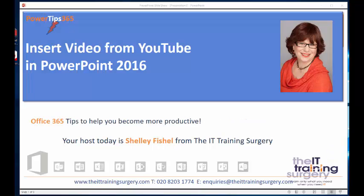Welcome back to PowerTips365 with me, Shennie Fittell. Today I'm going to show you how to insert video from YouTube into your PowerPoint, and I'll be using PowerPoint 2016.